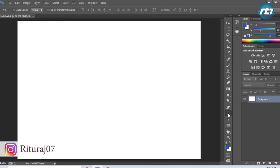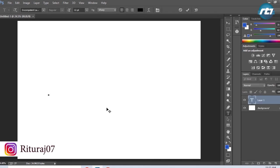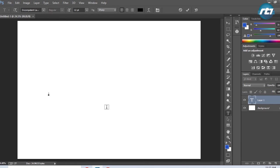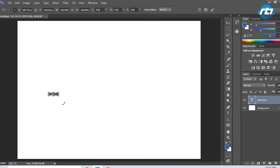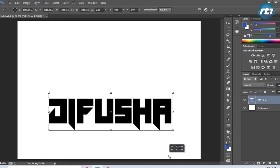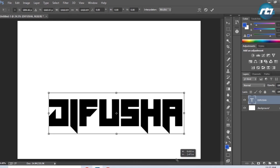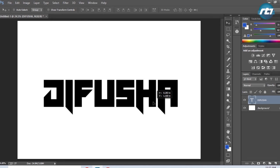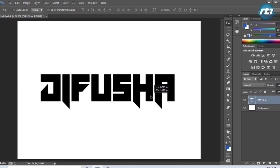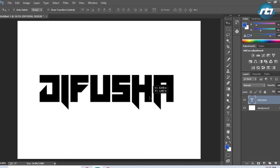The next step is writing text. Black color is okay for me. I will write the word DIFUSHA. Then I can press Ctrl+T to perform free transformations. I will press Shift and drag it so that it increases equally. Now this seems okay.